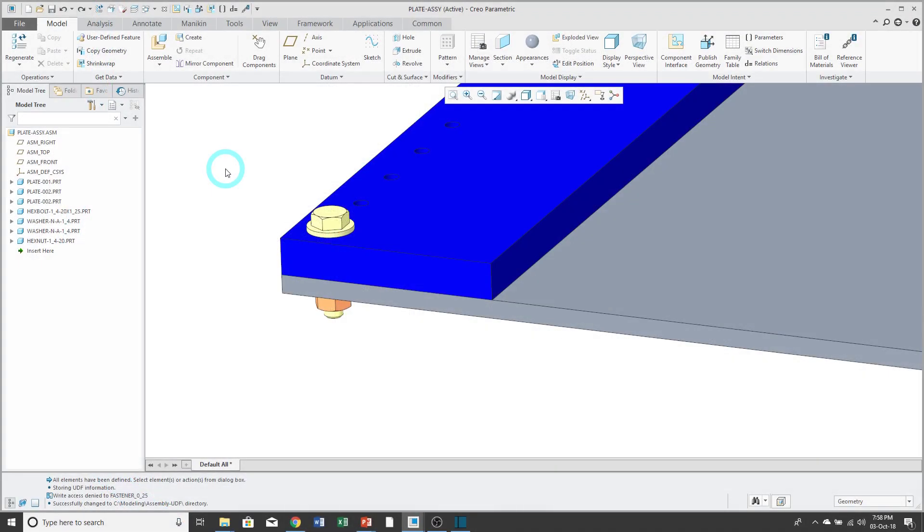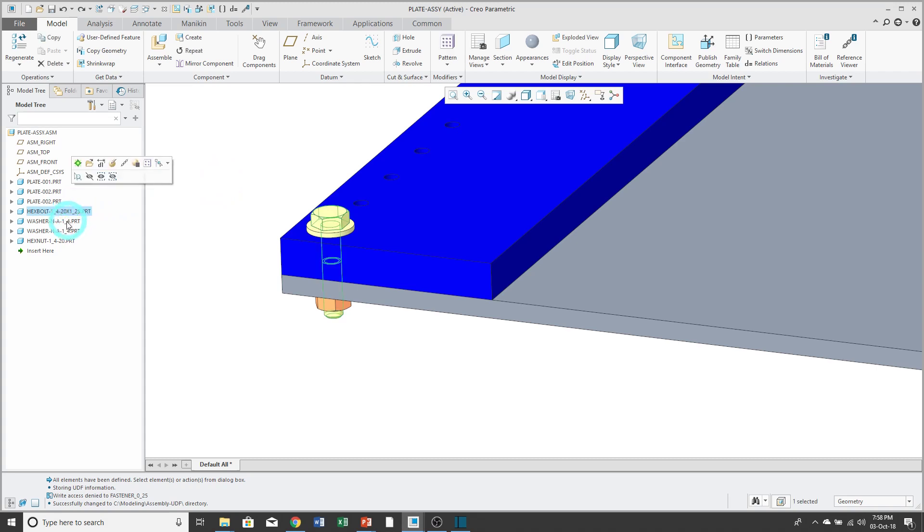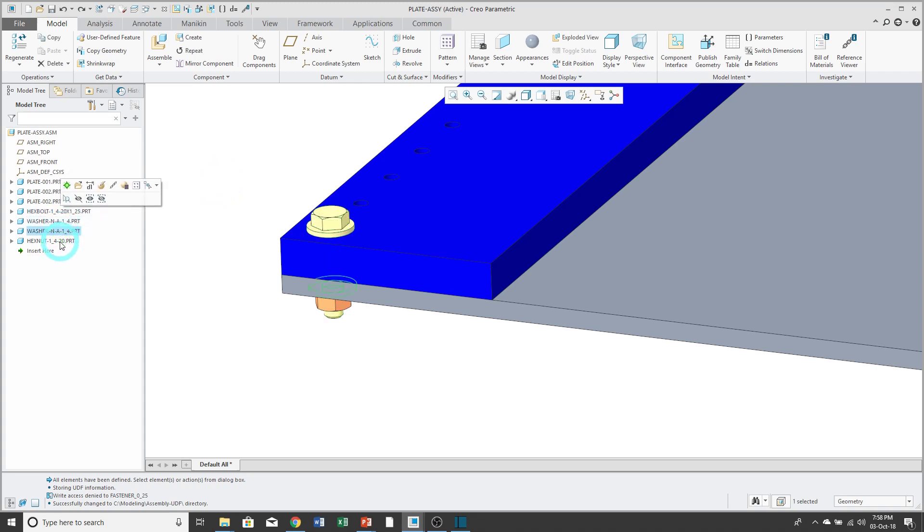Sometimes in an assembly, you have multiple components that you want to place over and over again together. For example, here I have a bolt and a couple washers and then a nut. You could create them as a sub-assembly, but that wouldn't make sense for my bill of materials or how I want to organize my model.